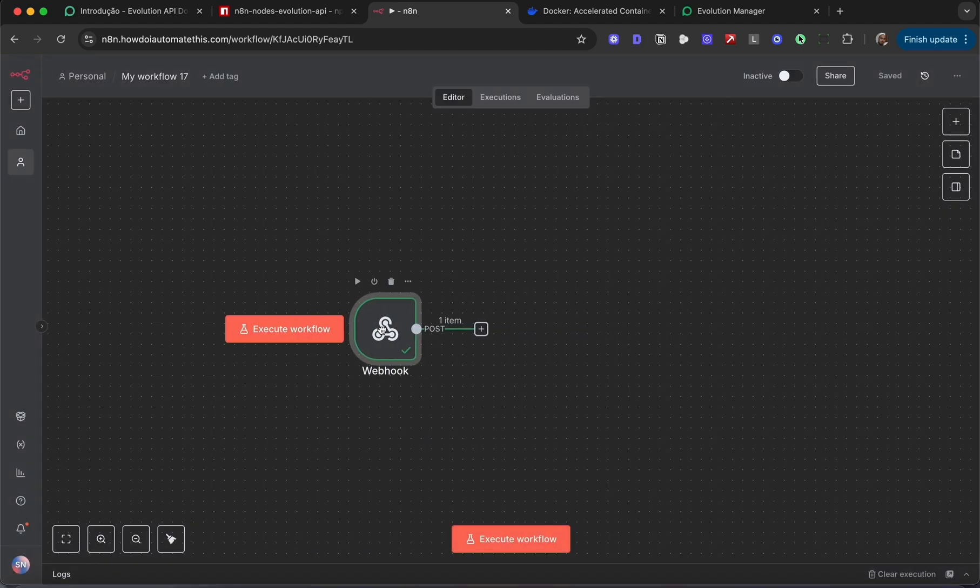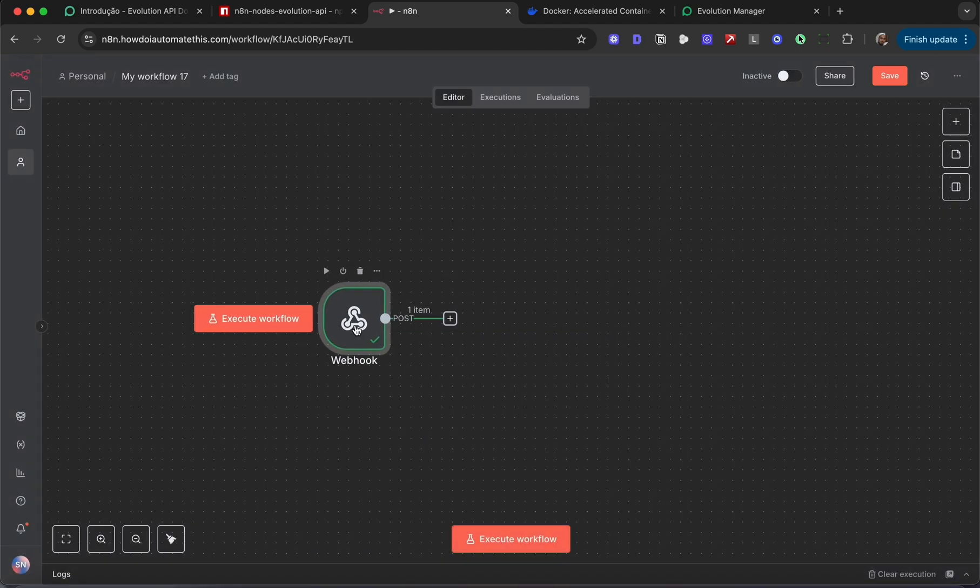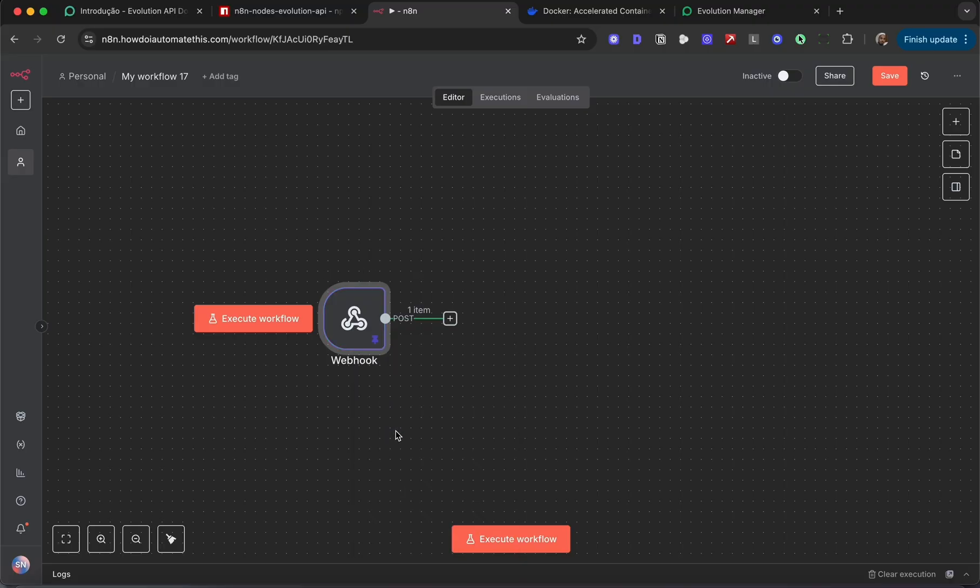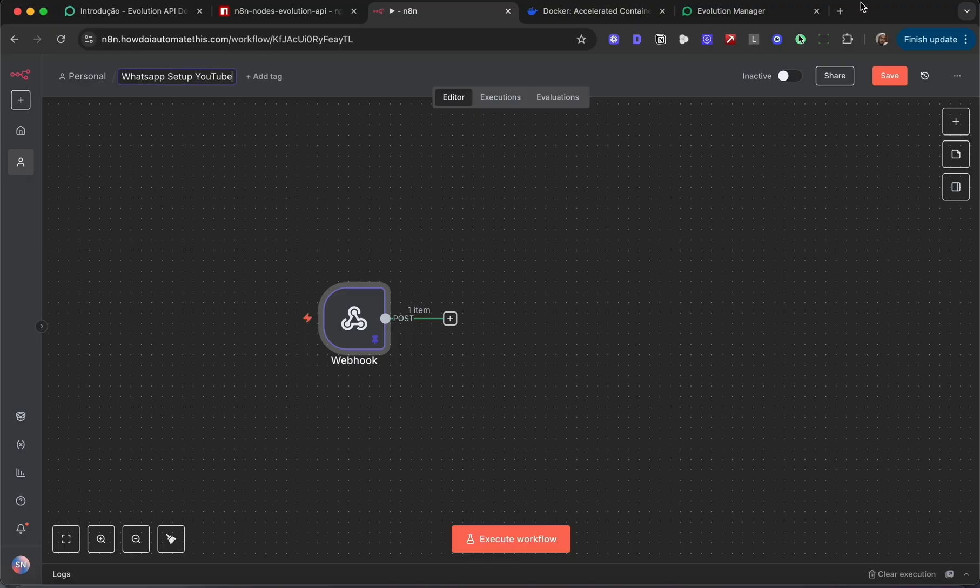Let's go ahead and build out the AI agent. I'm going to pin this so I don't have to keep sending myself a message. Let's give this workflow a name: WhatsApp setup YouTube. Hit save.